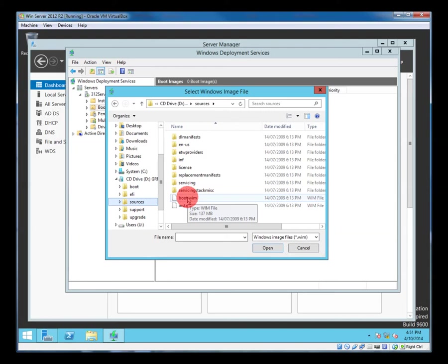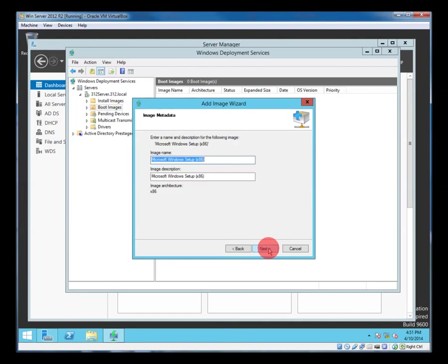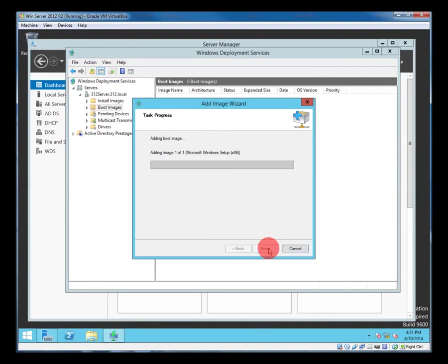And these are in the sources so boot.wim. They make it really easy for us to find them. There's boot.wim and install.wim. So it says Microsoft Windows setup for x86 yep. So that gets copied over off the DVD and finish.